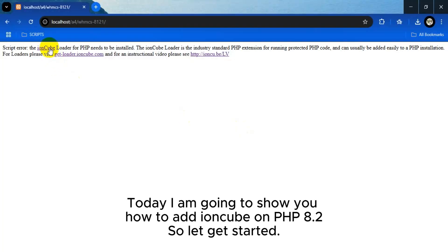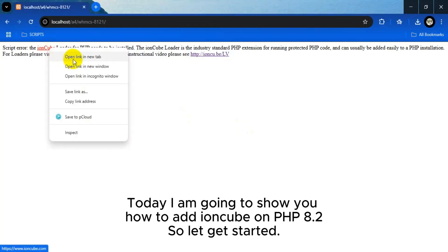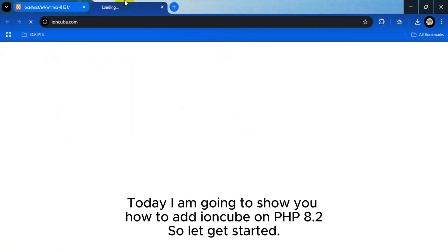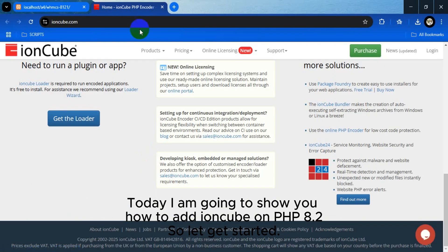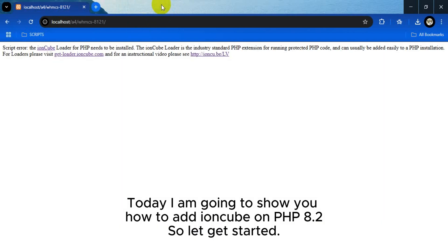Today I am going to show you how to add IonCube on PHP 8.2, so let's get started.